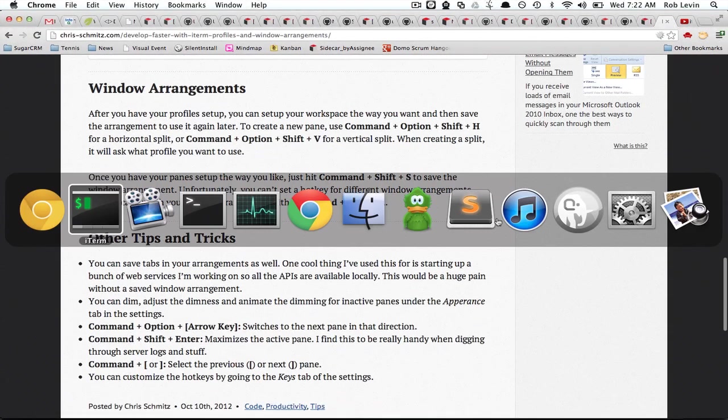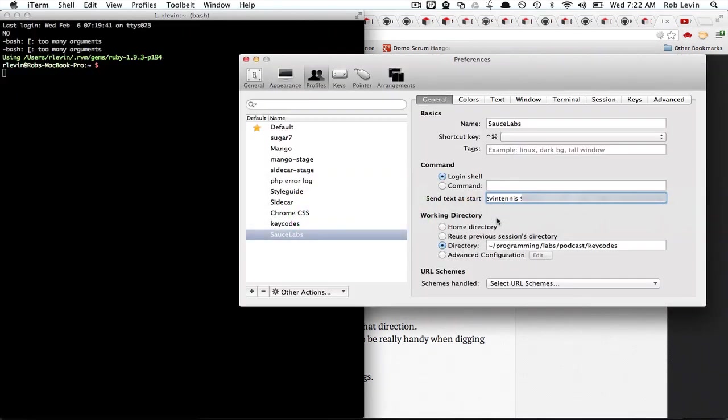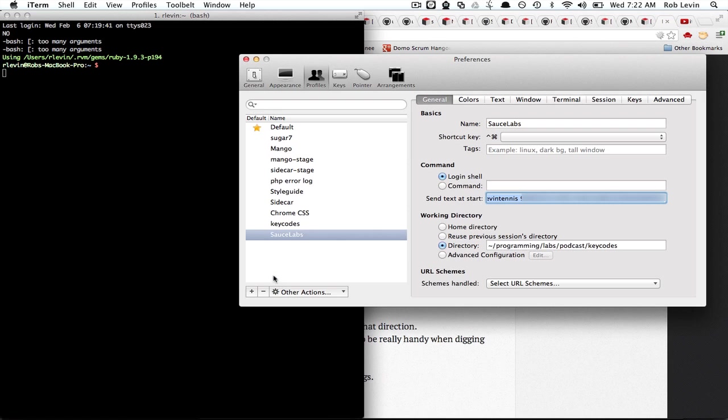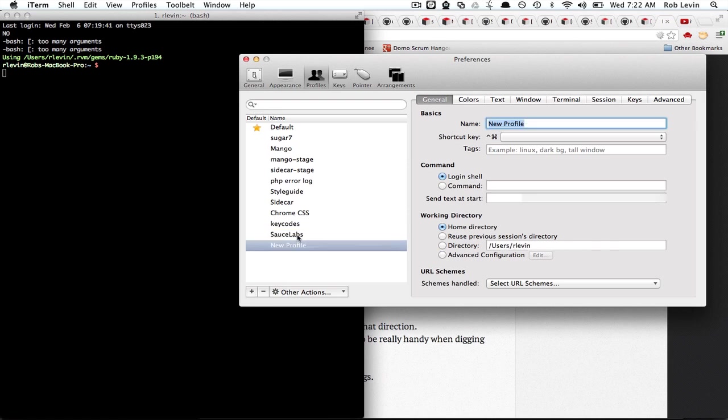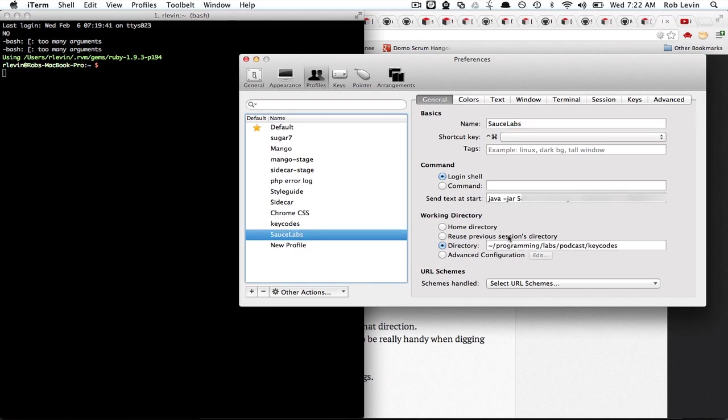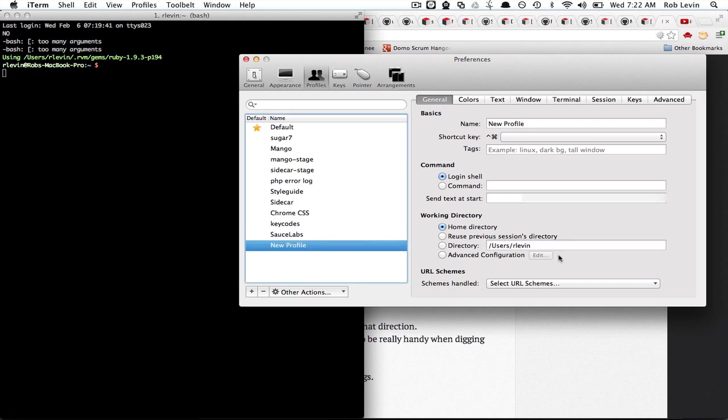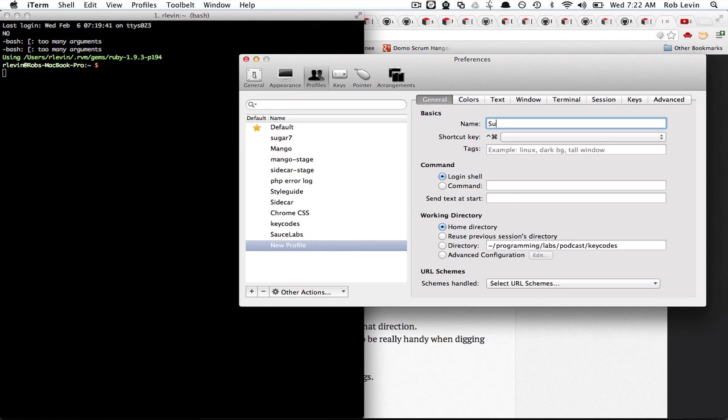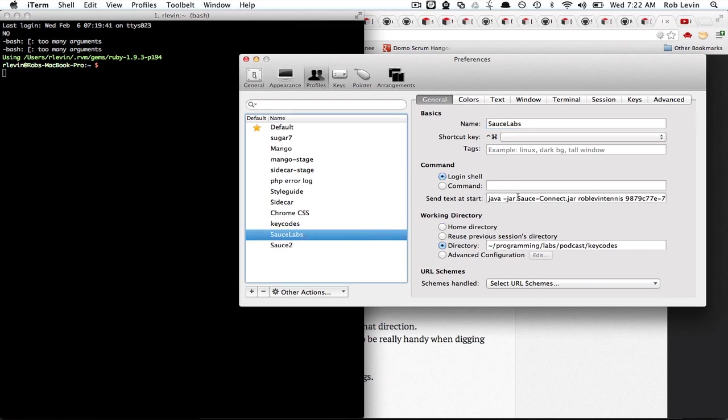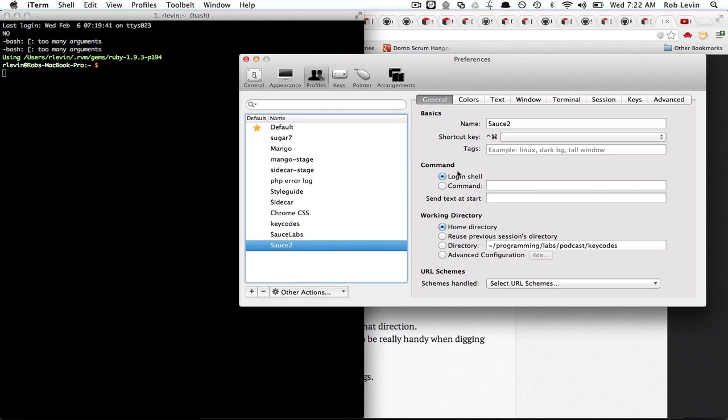So let's look at how you do that. Here you can see I've actually created some profiles. What you do, let's just go ahead and create a new one and I'm just gonna copy this stuff and we'll just call this sauce 2.